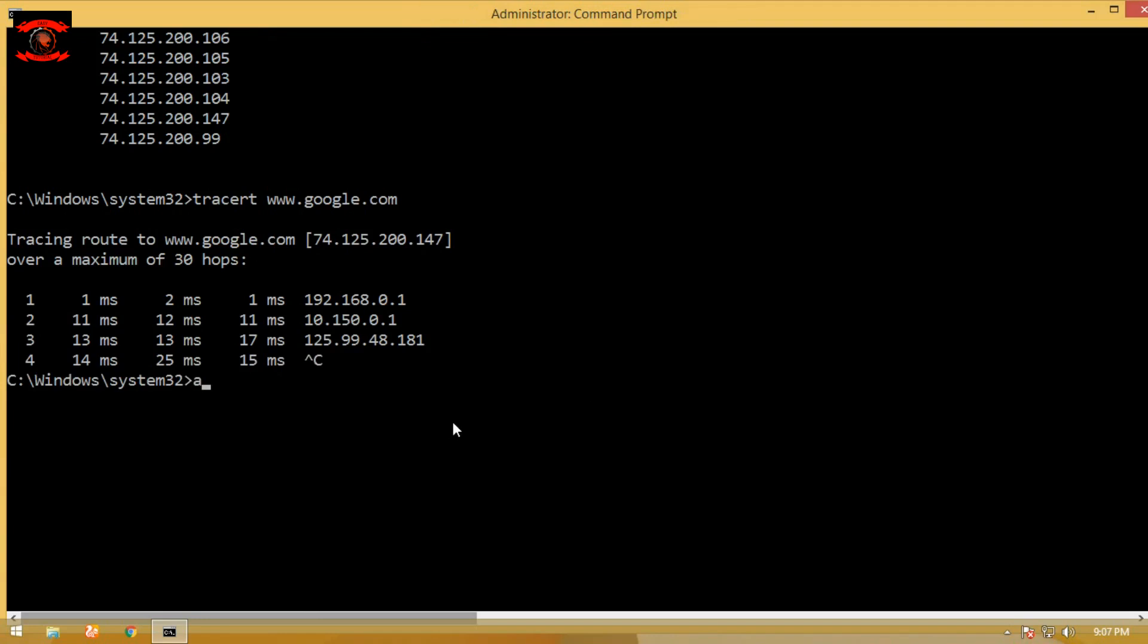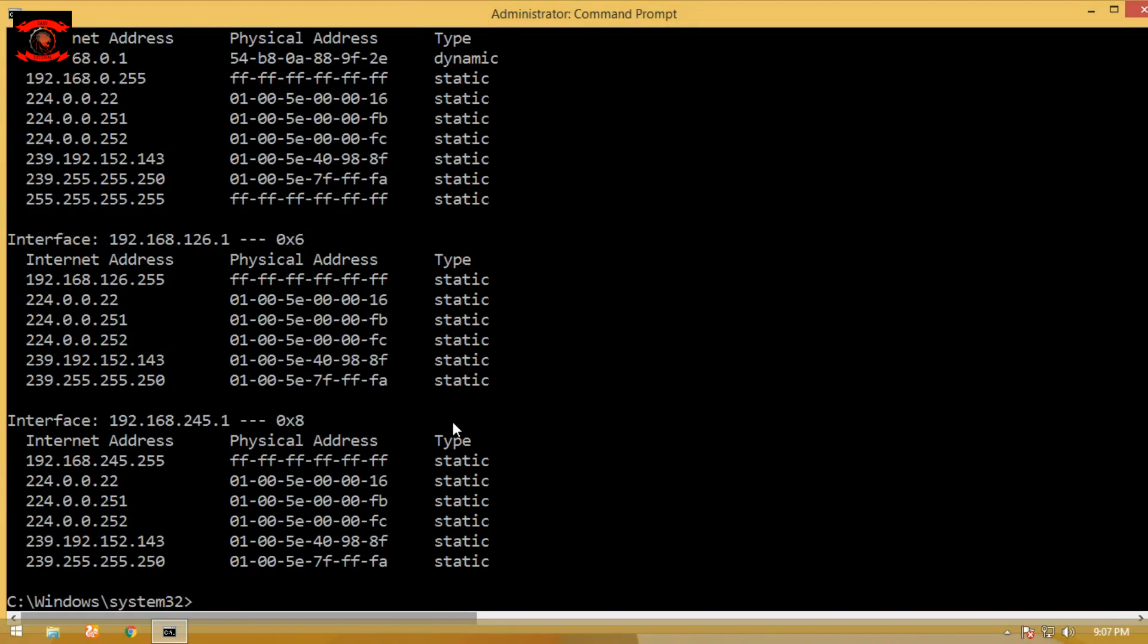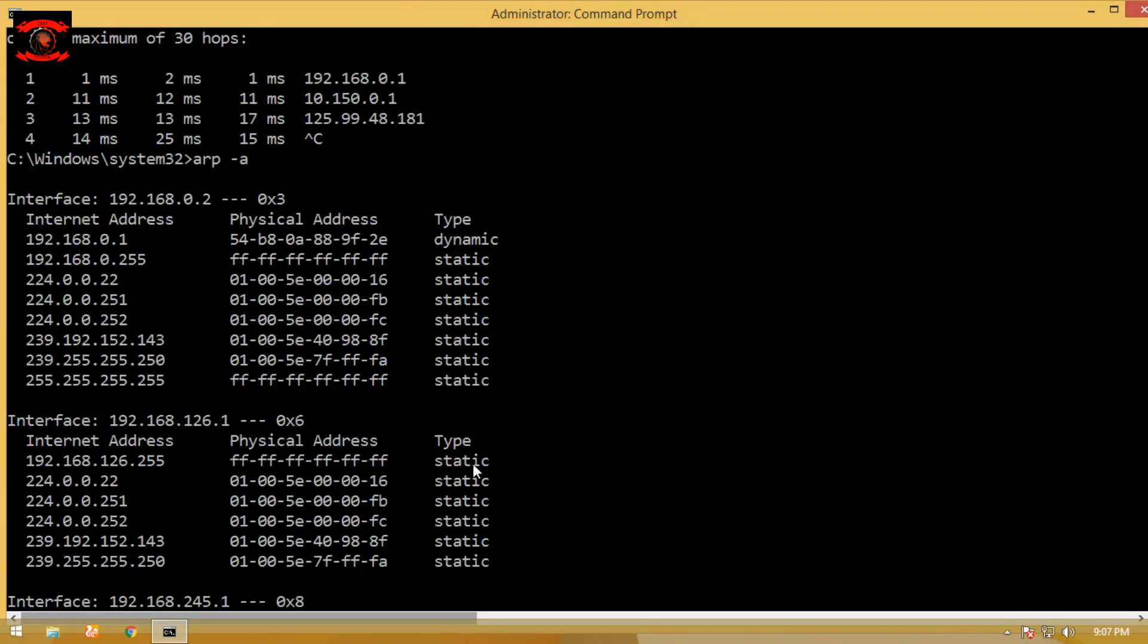The fourth command is arp -a. Simply type arp -a in your command prompt, which is useful for showing the ARP table.